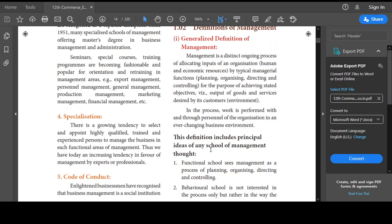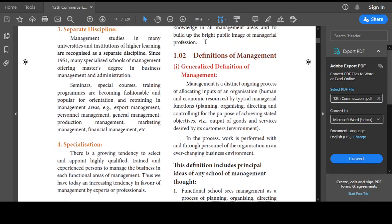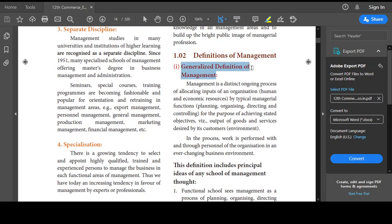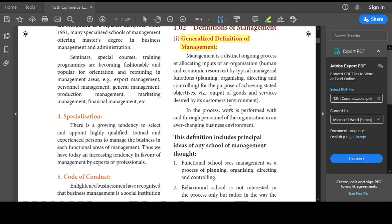Next, we are going to see the definition of management. There are two definitions. The first is the generalized definition, which concentrates on typical managerial functions: planning, organizing, directing, and controlling. These are the main concentration of management. Planning means setting up an organized plan; organizing involves men, material, machine, and money; directing means giving instructions, orders, and guidelines.